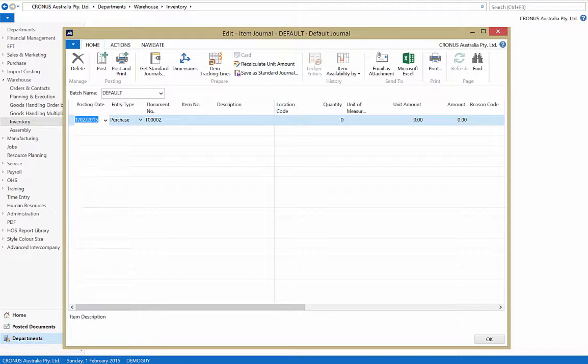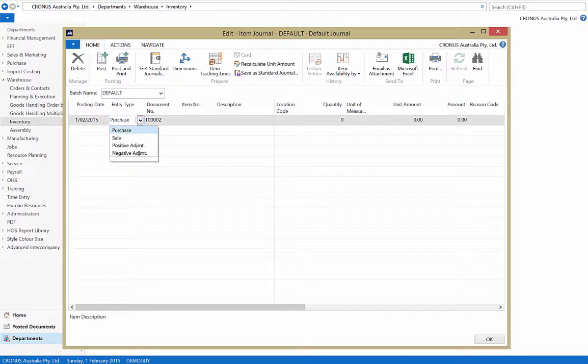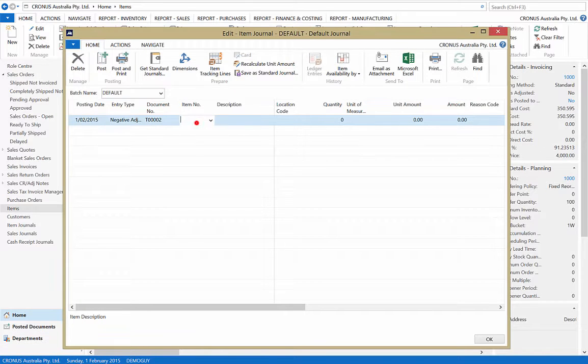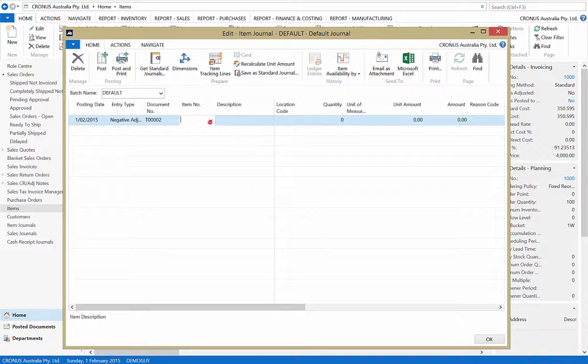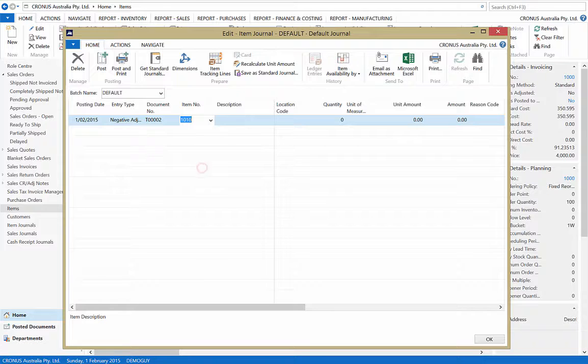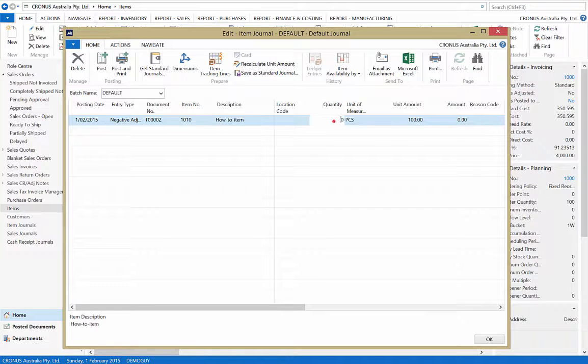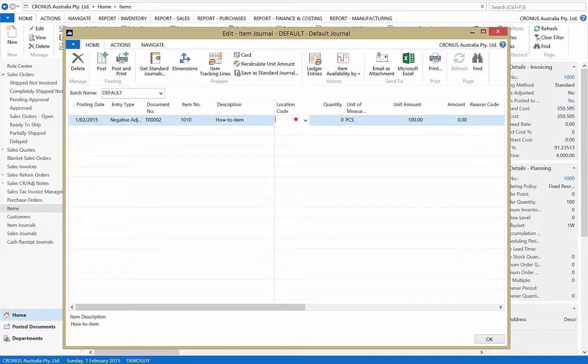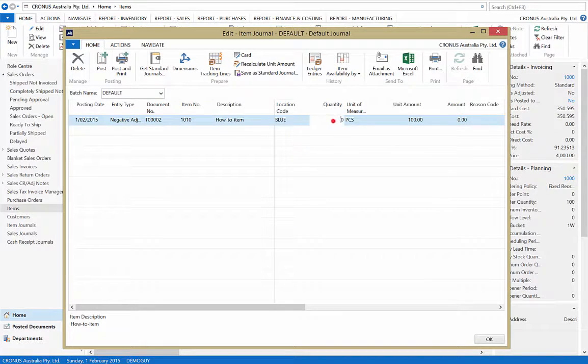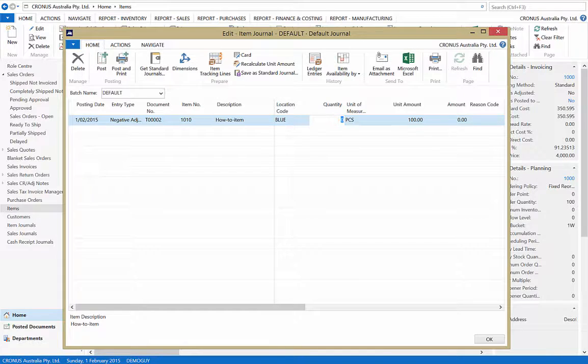First, choose the entry type whether it is to be a positive or negative adjustment. Under the Item Number heading, choose the relevant item. If relevant, enter the location of the inventory you wish to adjust, then the quantity.